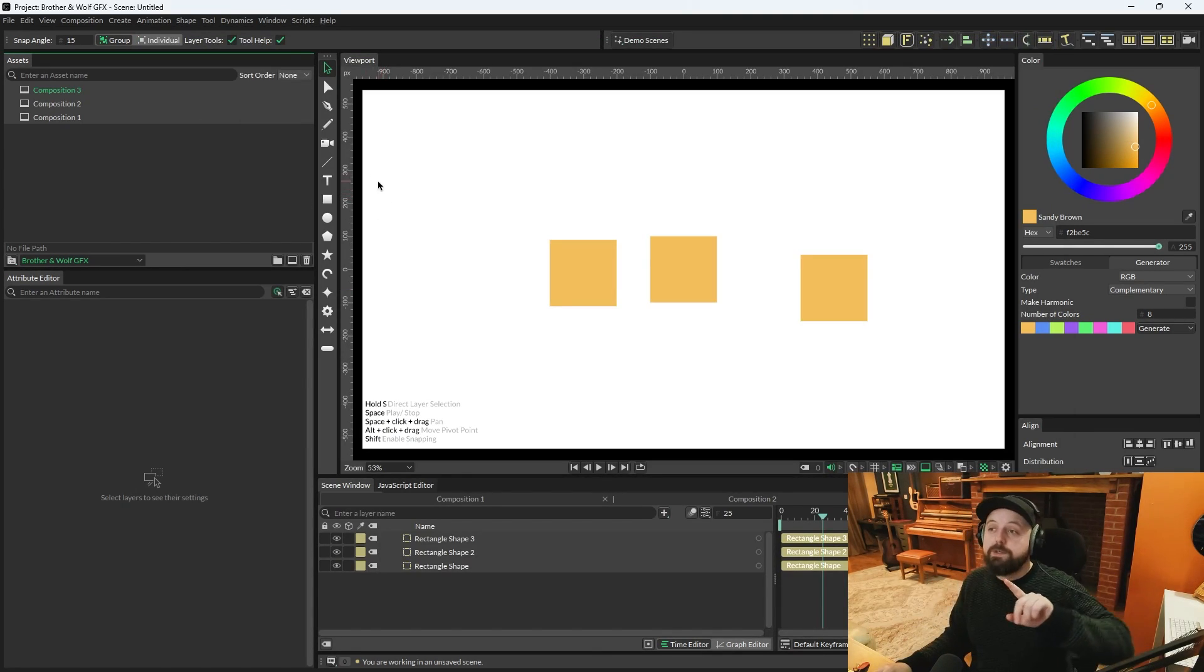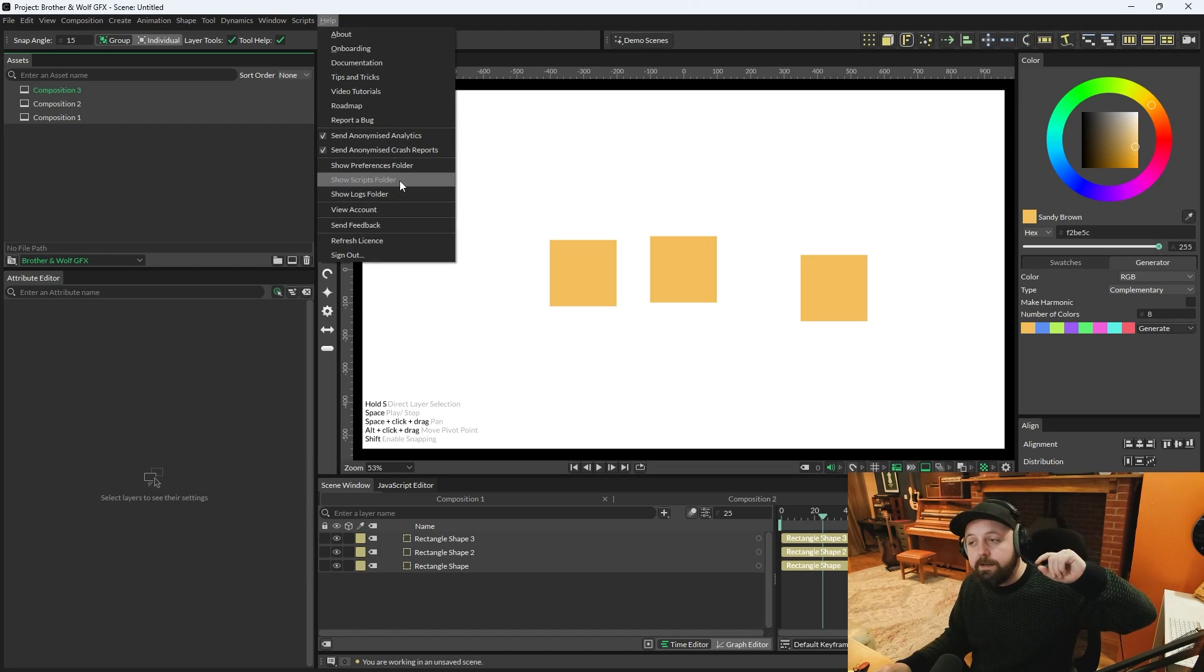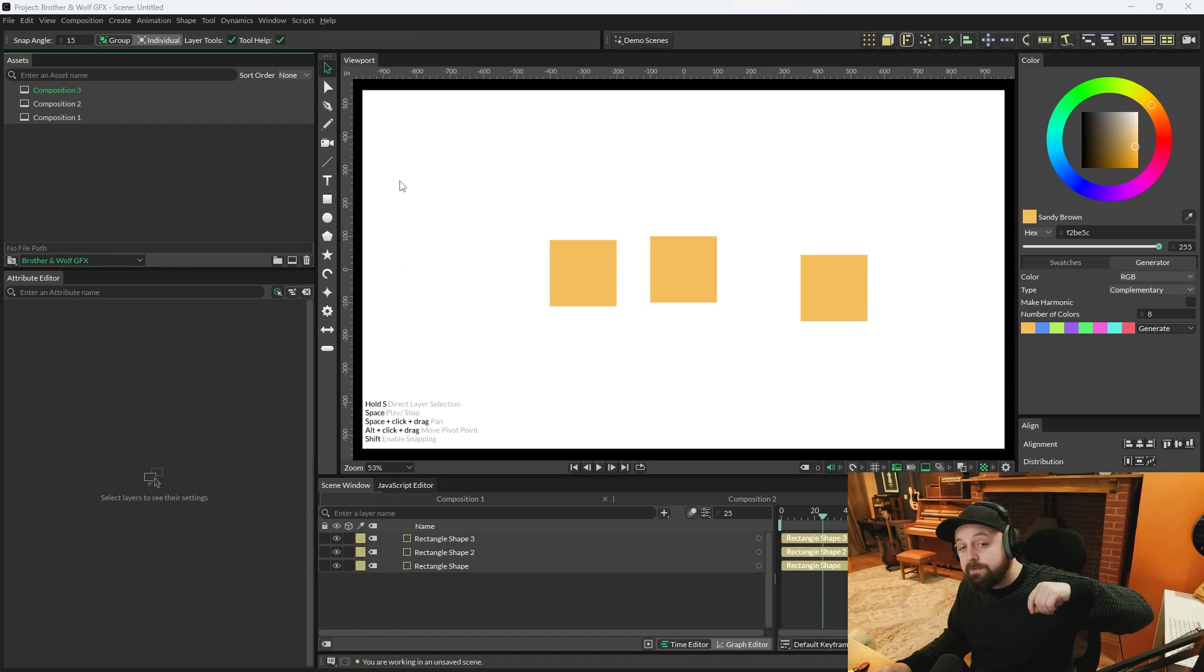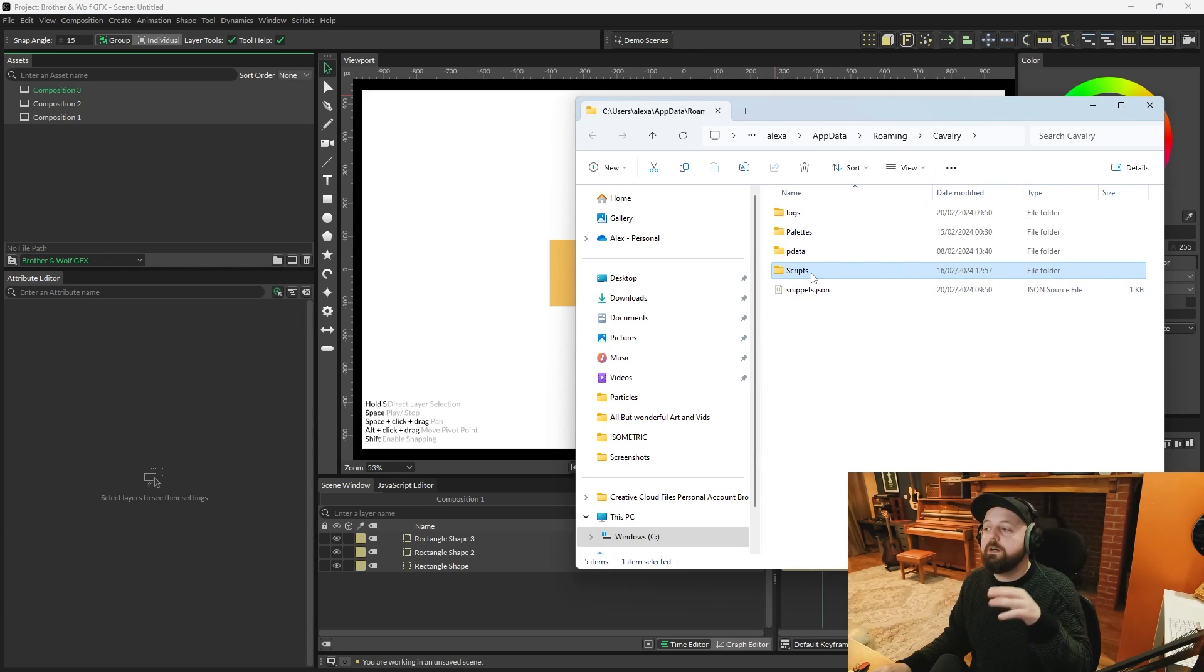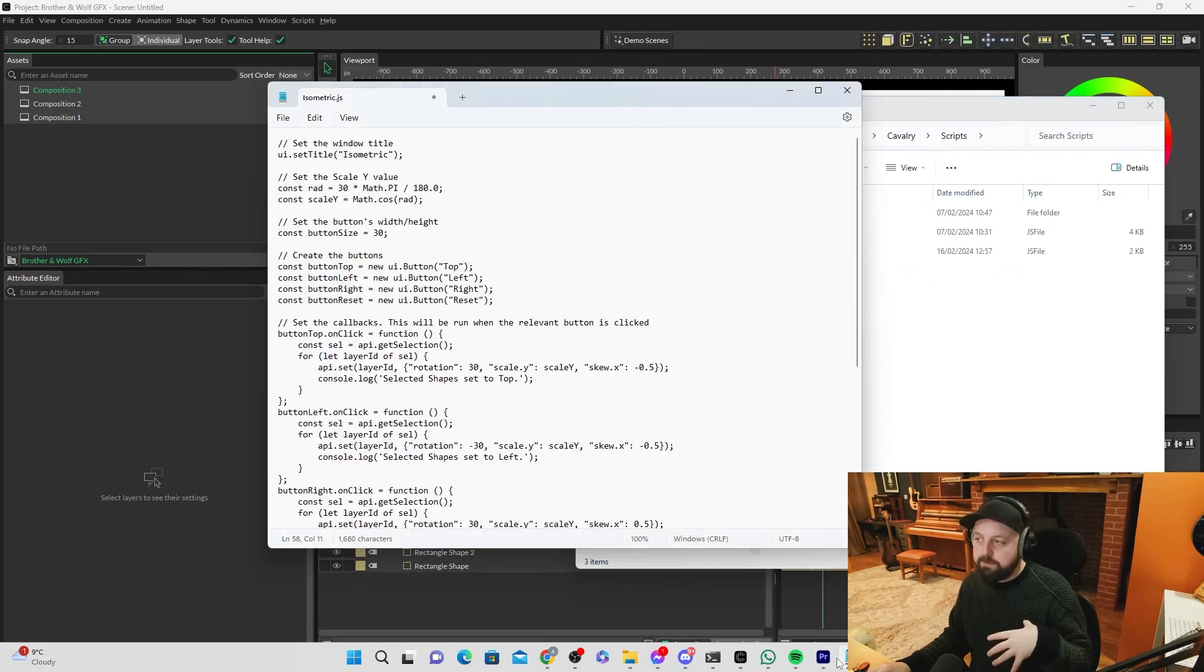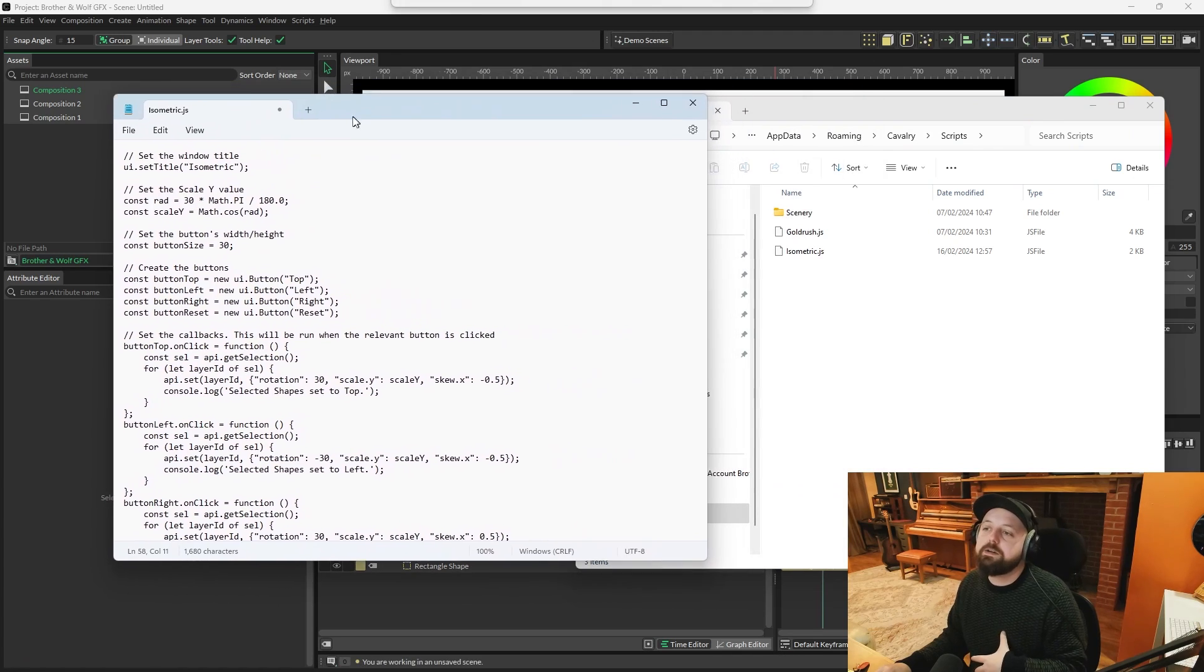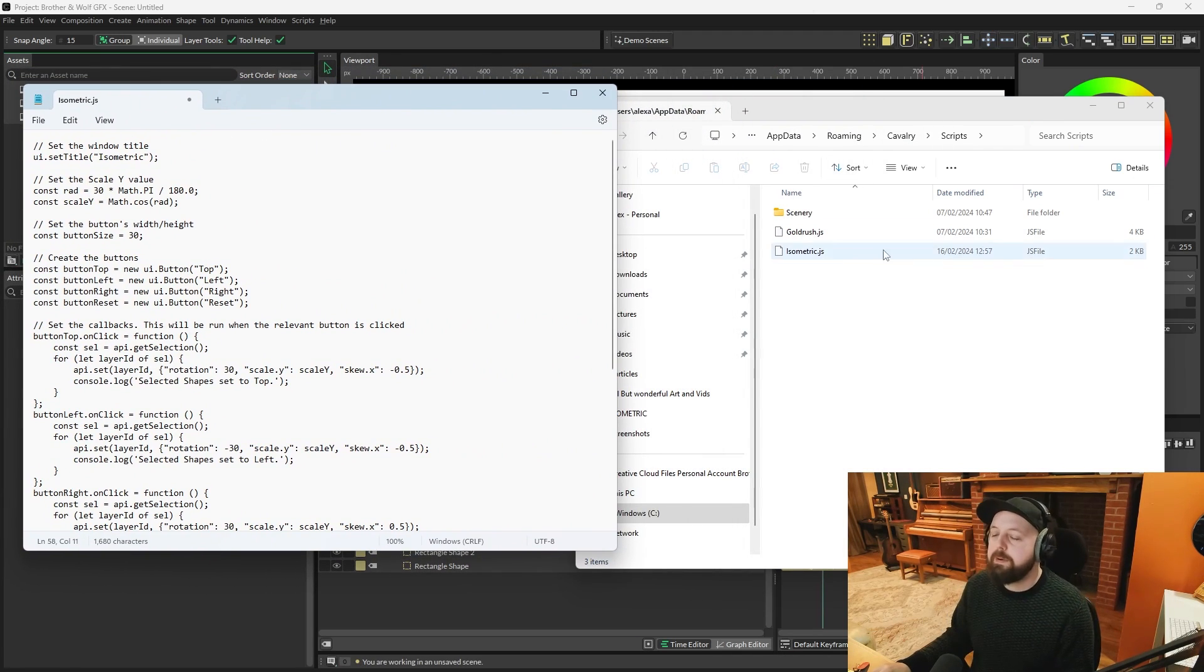We're going to go to the help option at the top of the screen. And we're going to show scripts folder. This will open up the folder and you'll see it says scripts. So open the scripts folder and then go back to your notepad or whatever notes you're taking. Remember the scripts folder.